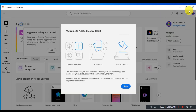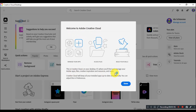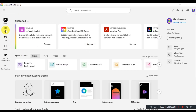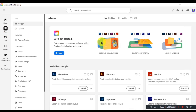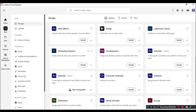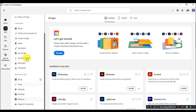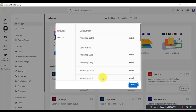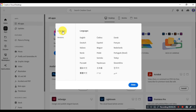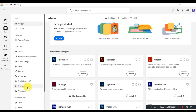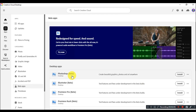After successful install of Creative Cloud, click on the Apps option. Click on the Beta release option, then click on Install to install Photoshop CC beta version.